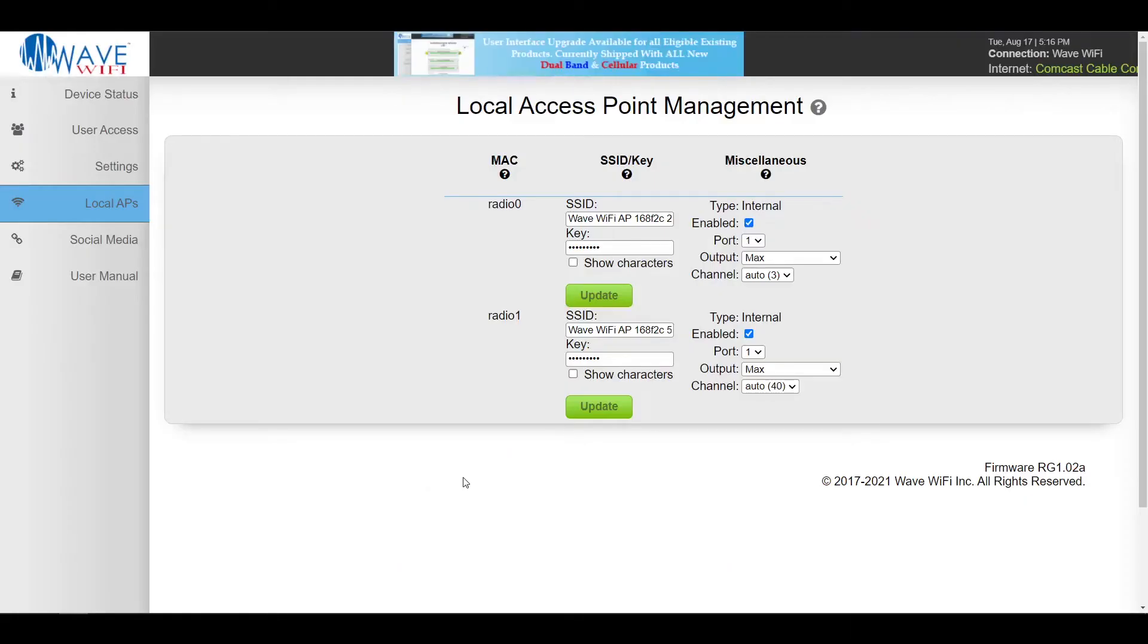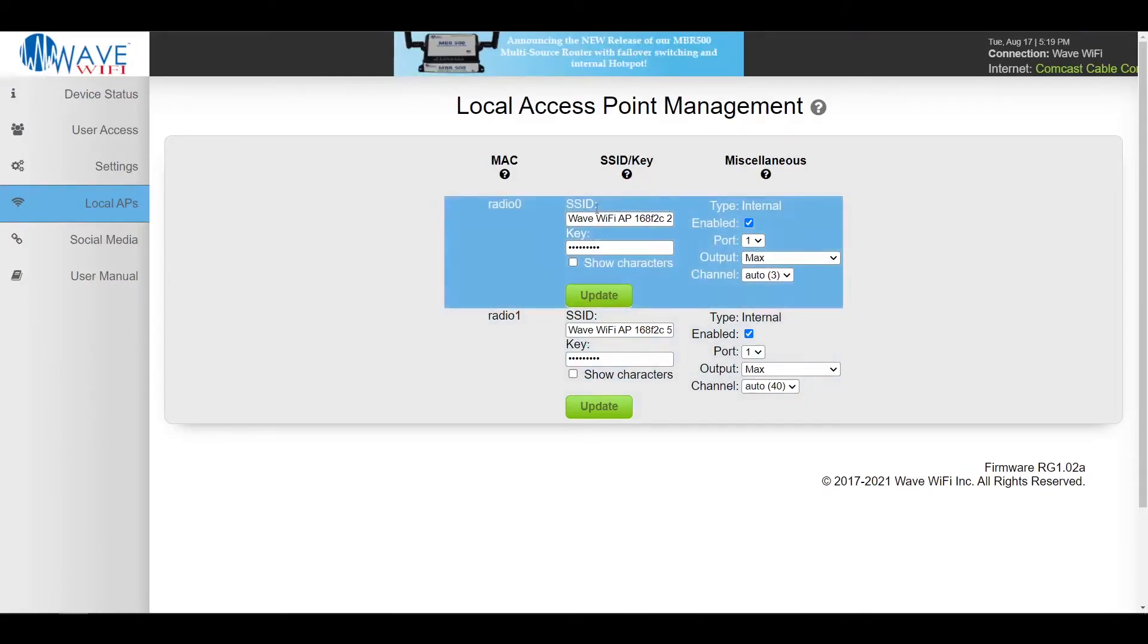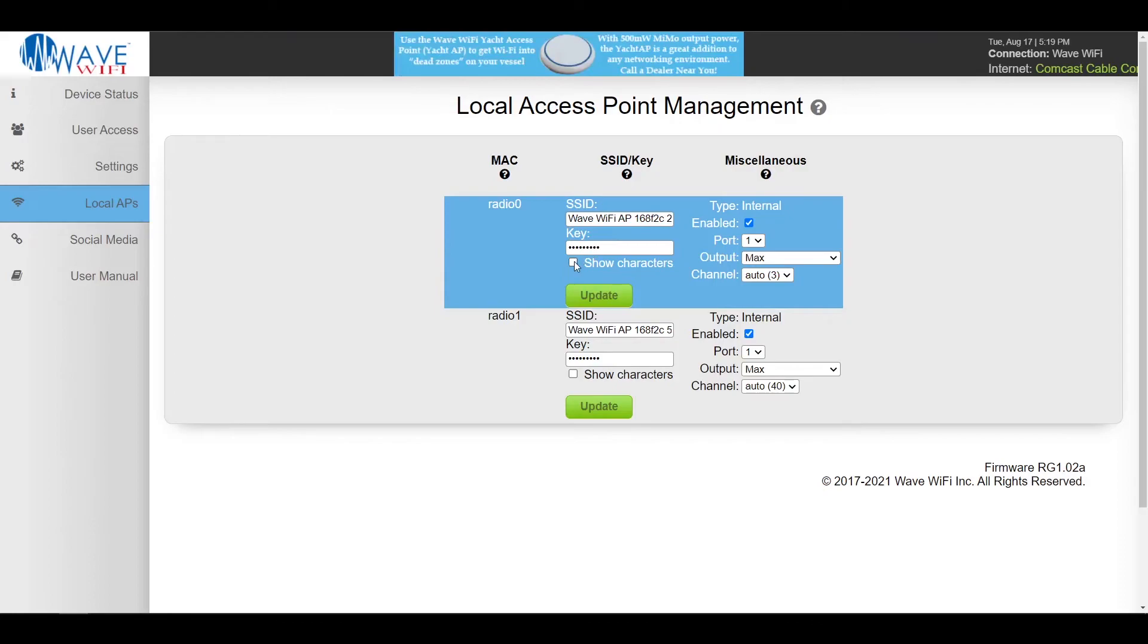Here we are on the local APs page. Since our router is dual band we have two APs. Here we have the SSID which is the name of the network and the key which is the password. And by default the password is normally the serial number of the router.